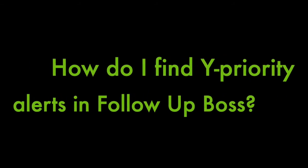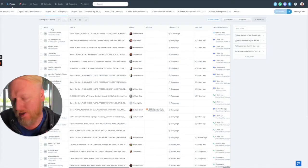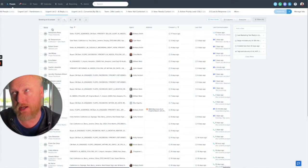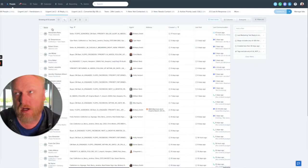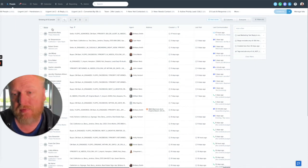So there's several different ways. We text you, we email you, and we create a task in your CRM.